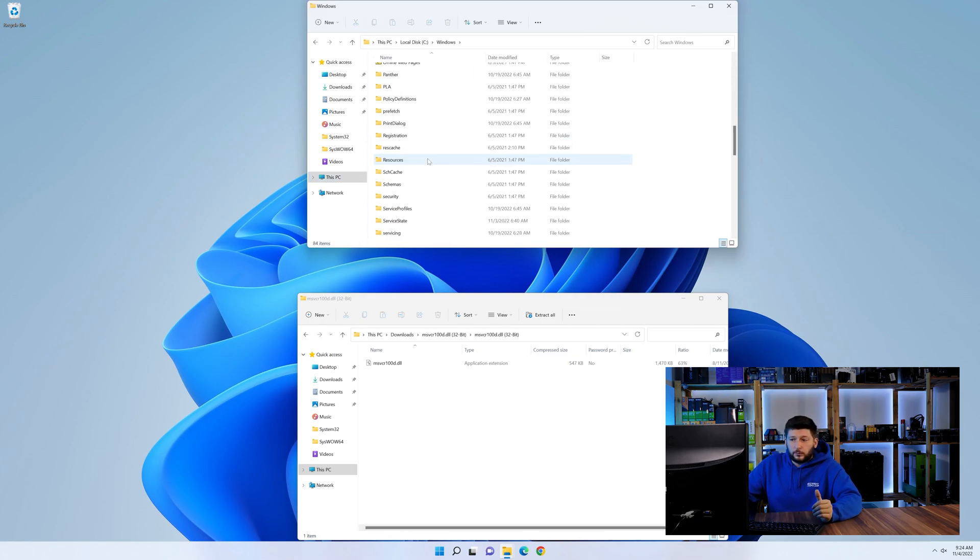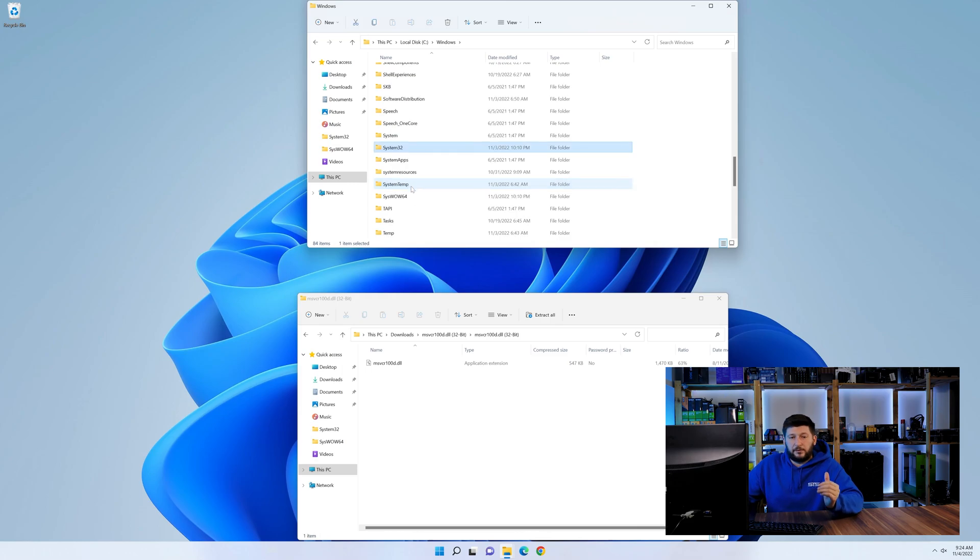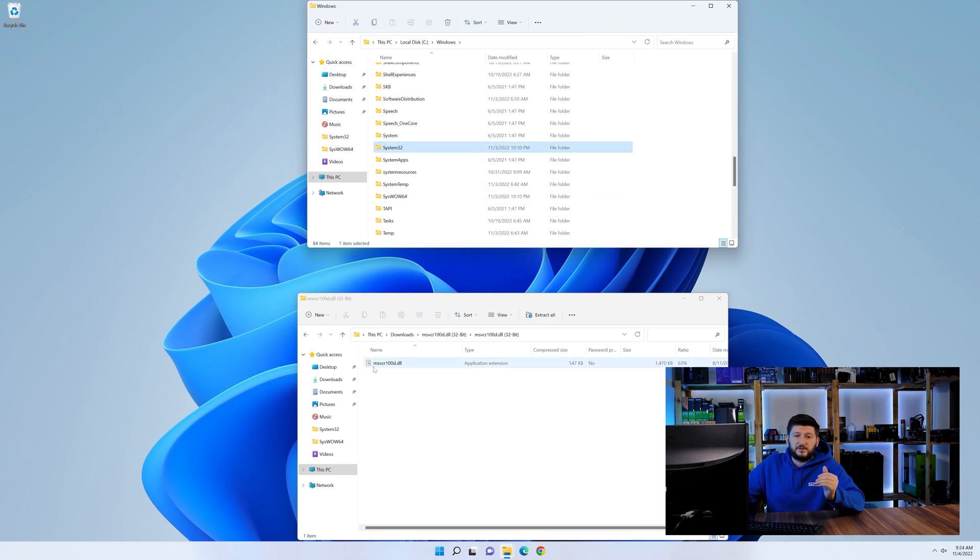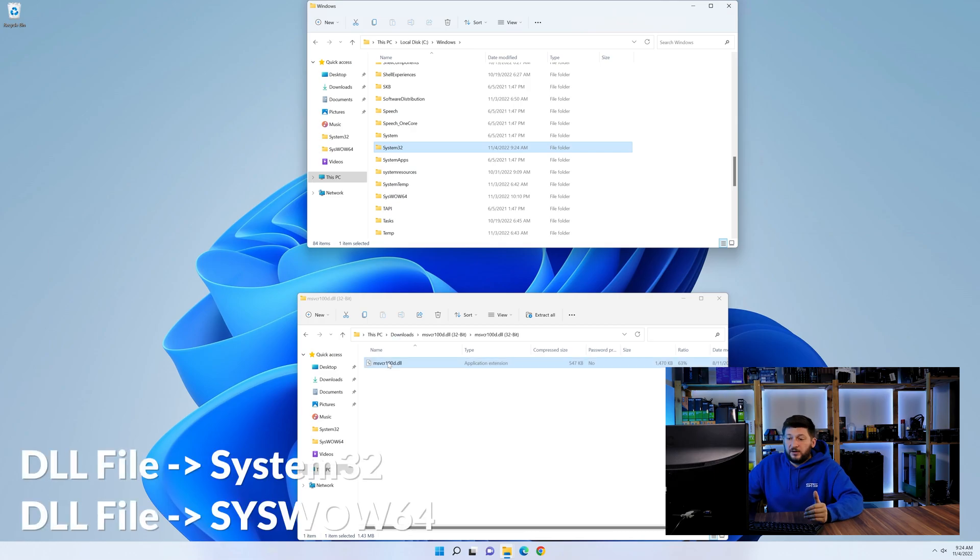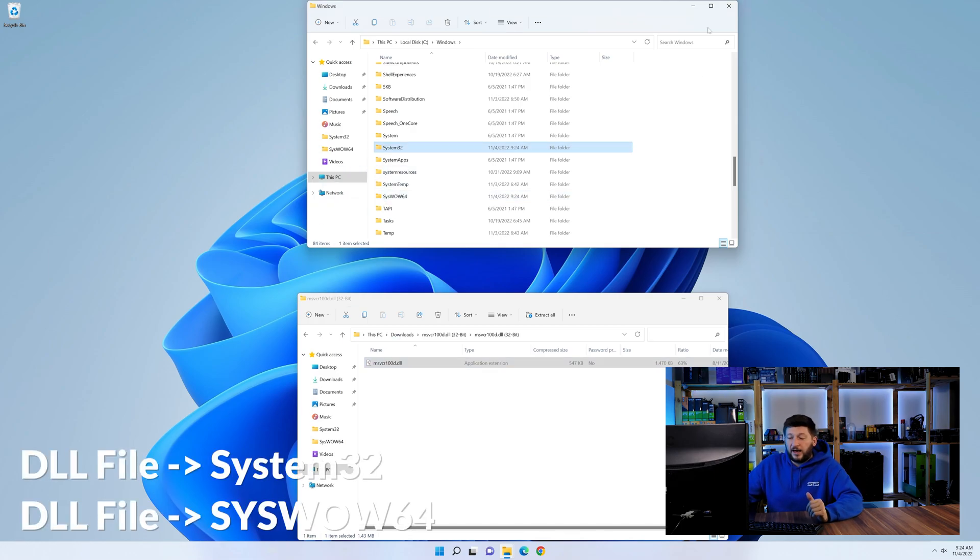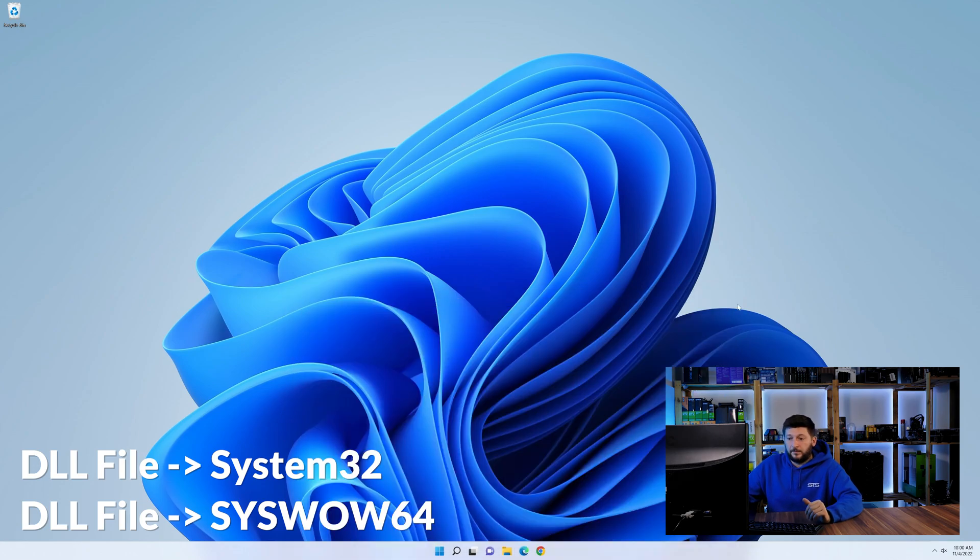Now here, scroll all the way down until we can see a folder called system32 and one called syswow64. Here, drag the DLL into the system32 folder and also into the syswow64 folder.